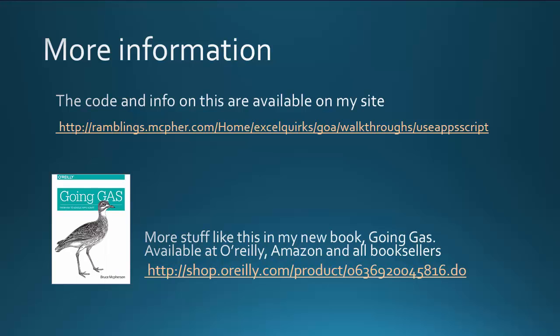More information on this example as well as the code on my site at that URL. And, of course, you'll find lots more techniques like this in my book Going GAS.